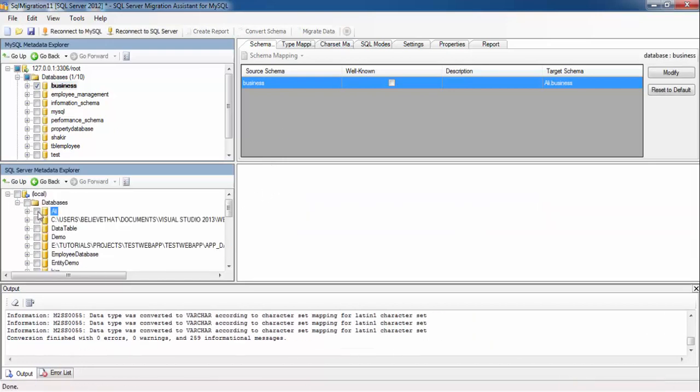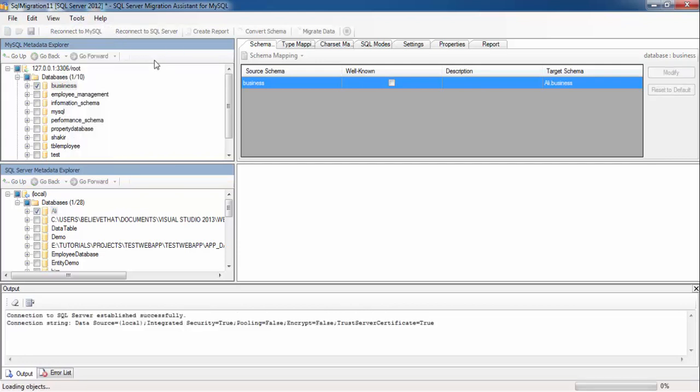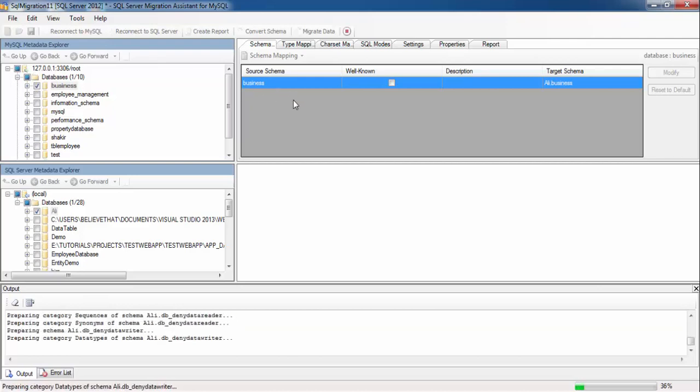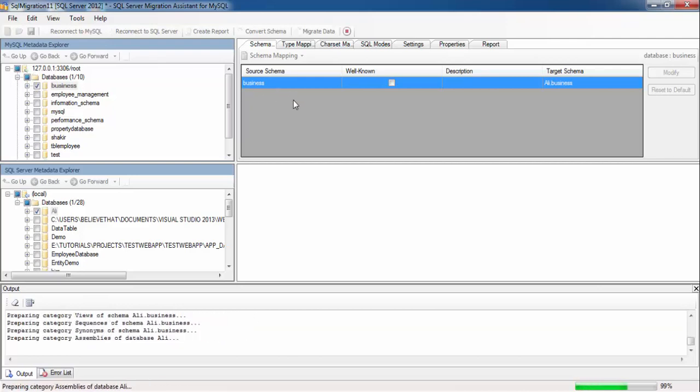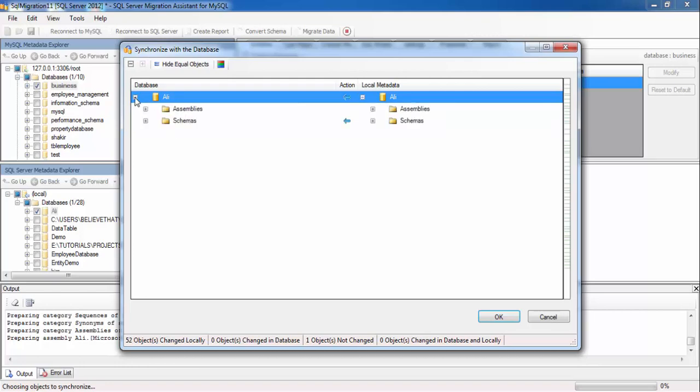Select this database and go to Tools and click on Synchronize with Database. This will display all the details about your tables and database. Press OK.